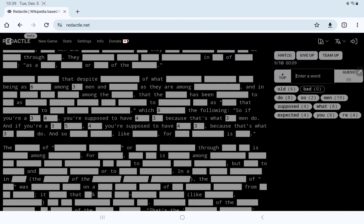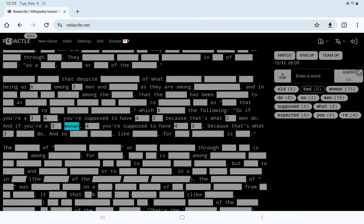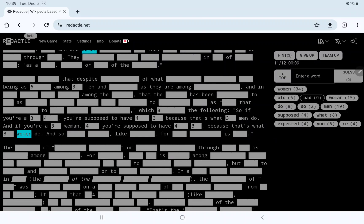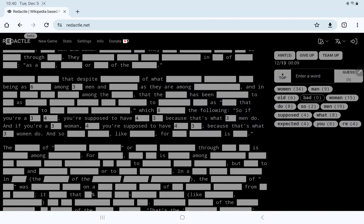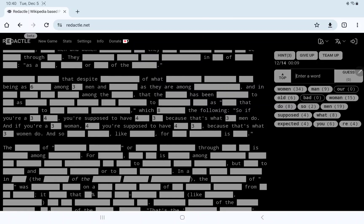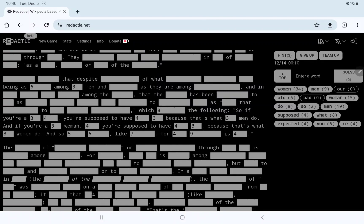And if you're a three, well, I suppose, woman, then you're supposed to have something, because that's what women do. Ooh, let's put in man as well. Ah-ha. Because that's what, is it our? No? Well, that's what, and so five-six, like seven, for four-nine, is four.